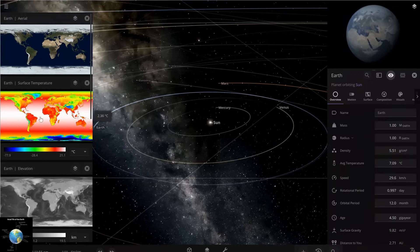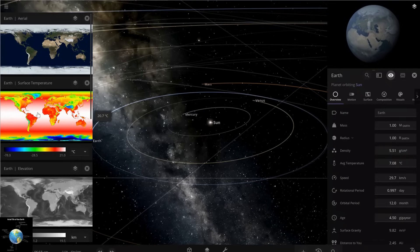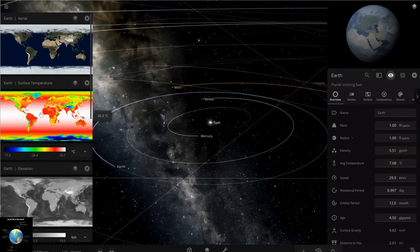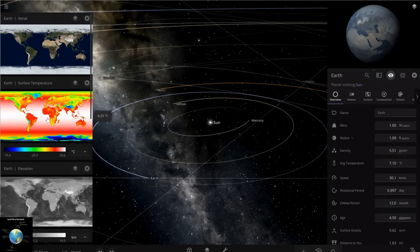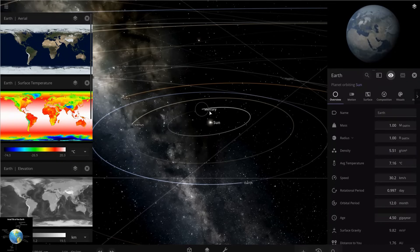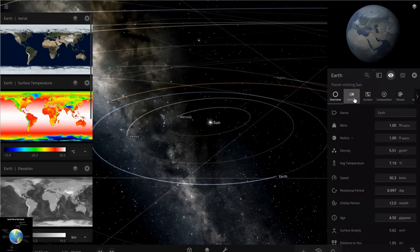The areas close to the equator line have the highest temperatures on Earth. For example, in Africa we have the red area, which is the hottest part of the Earth. So if we change the obliquity or axial tilt, we can see what happens.